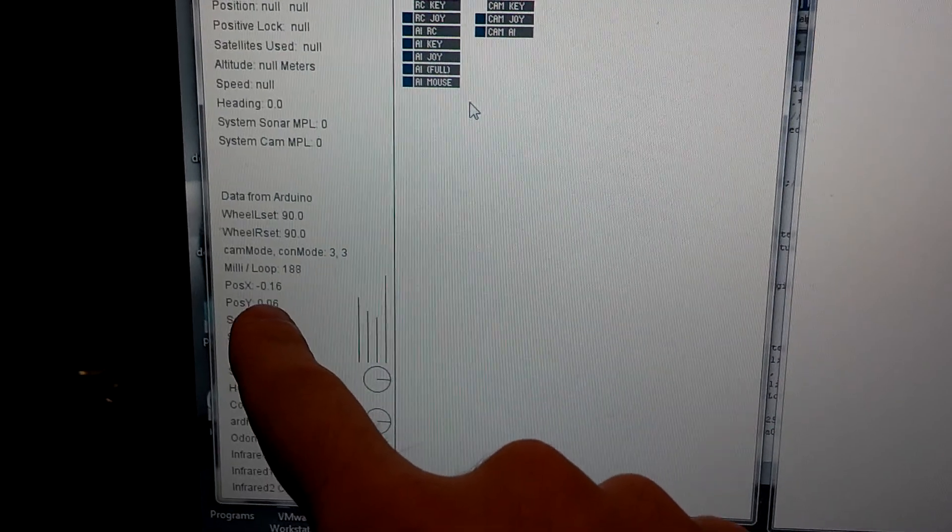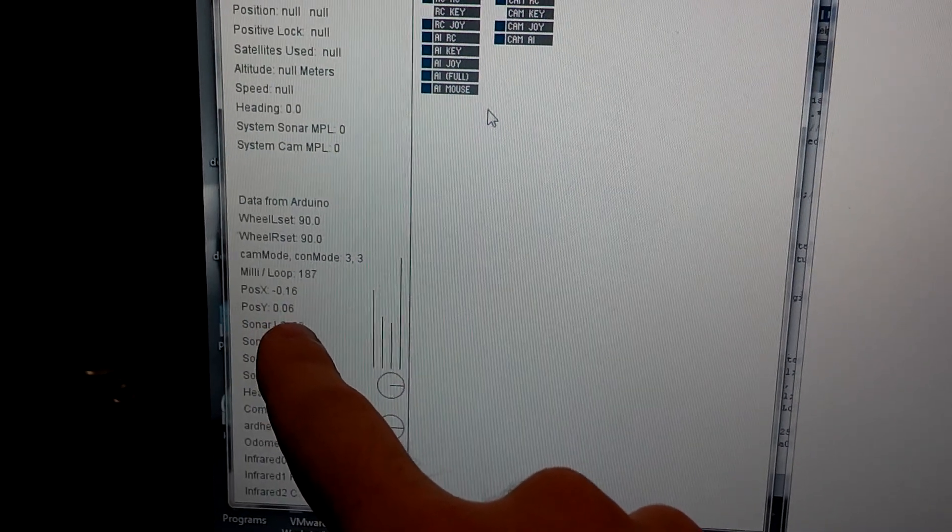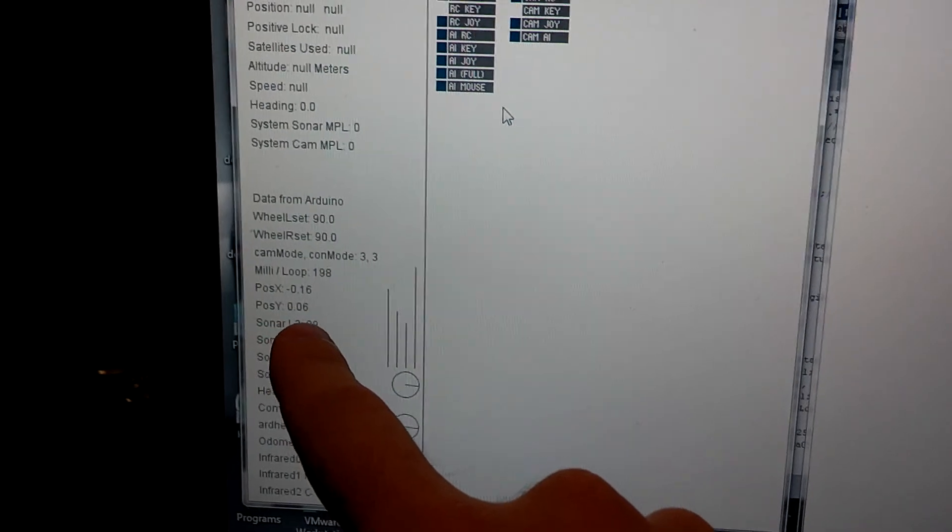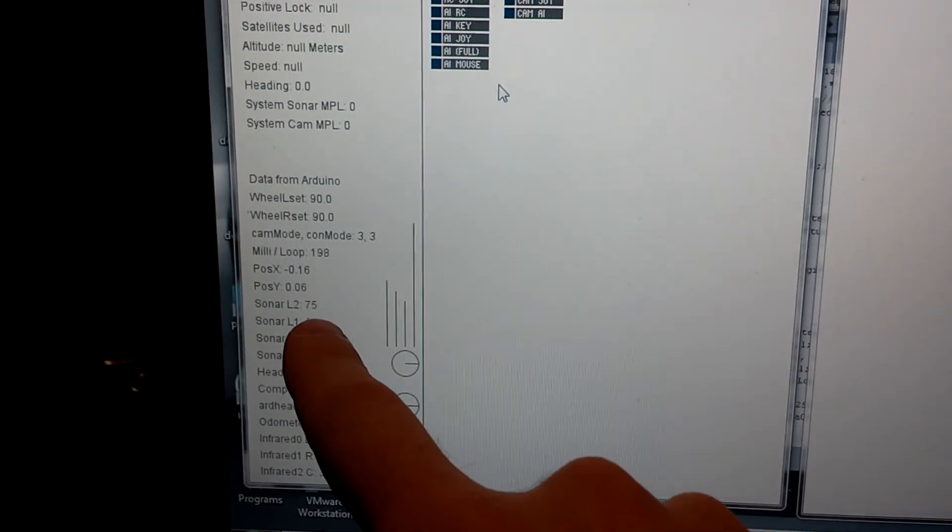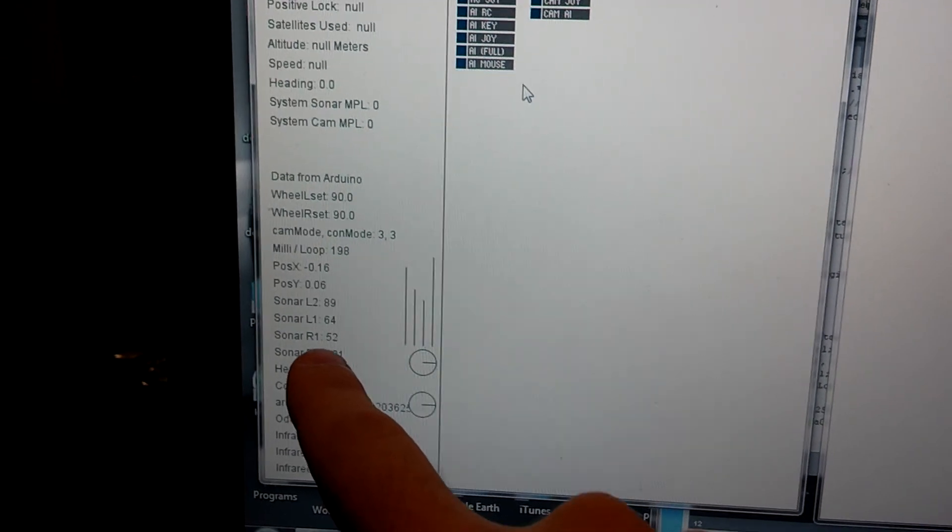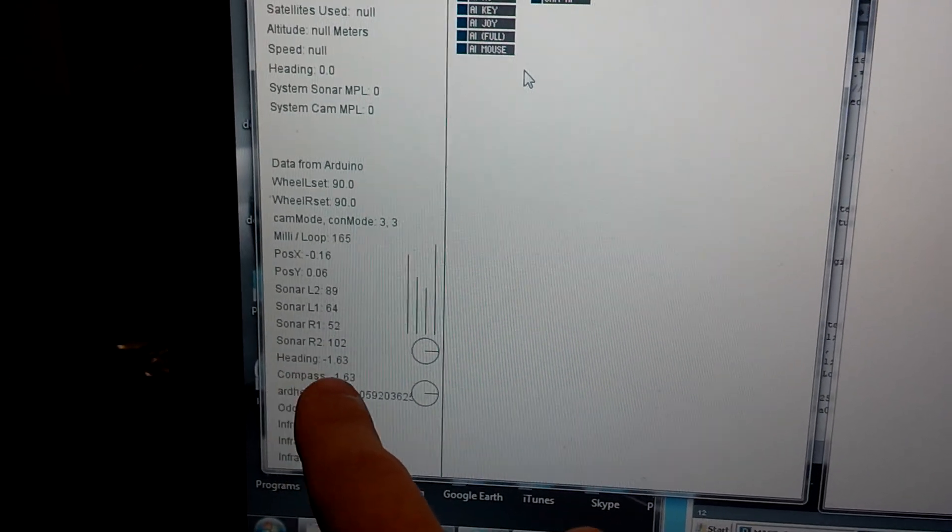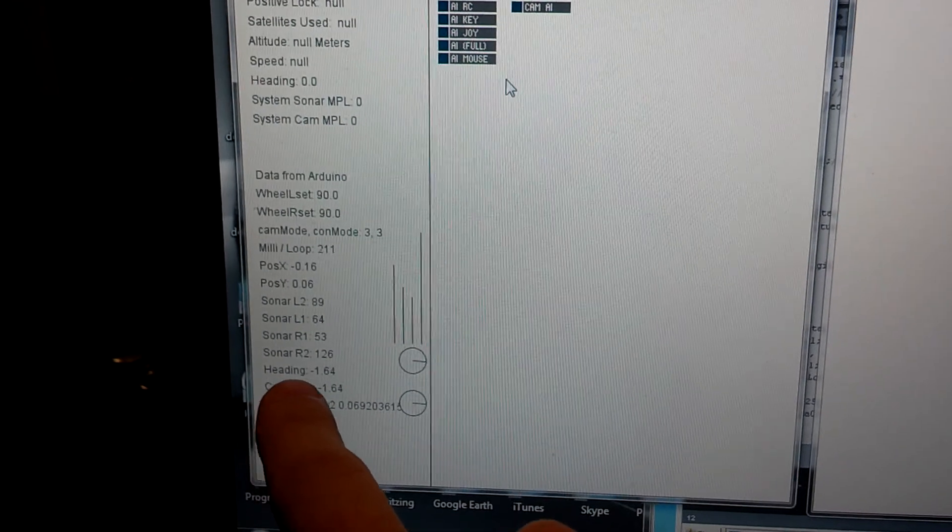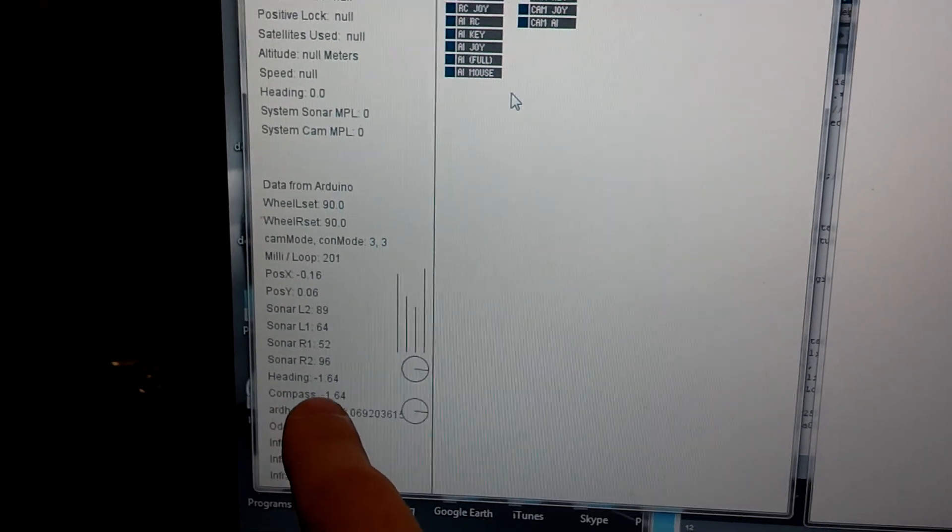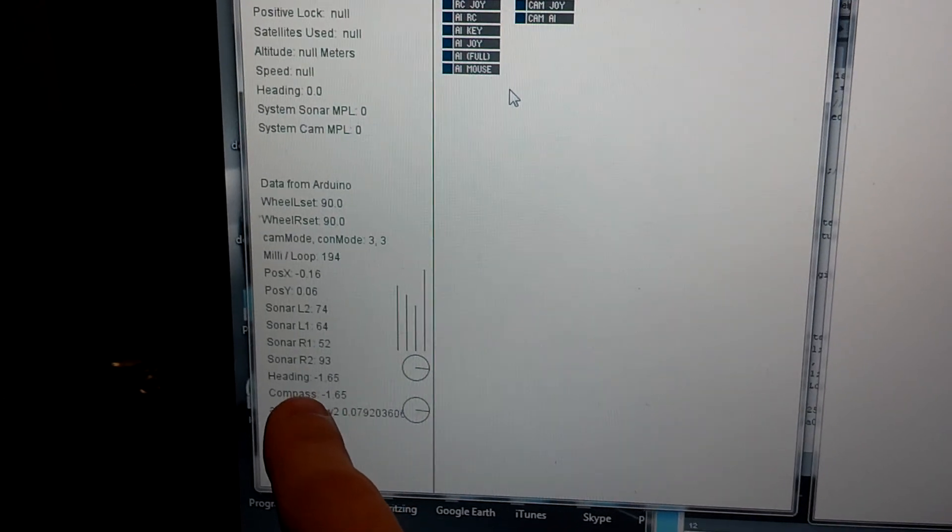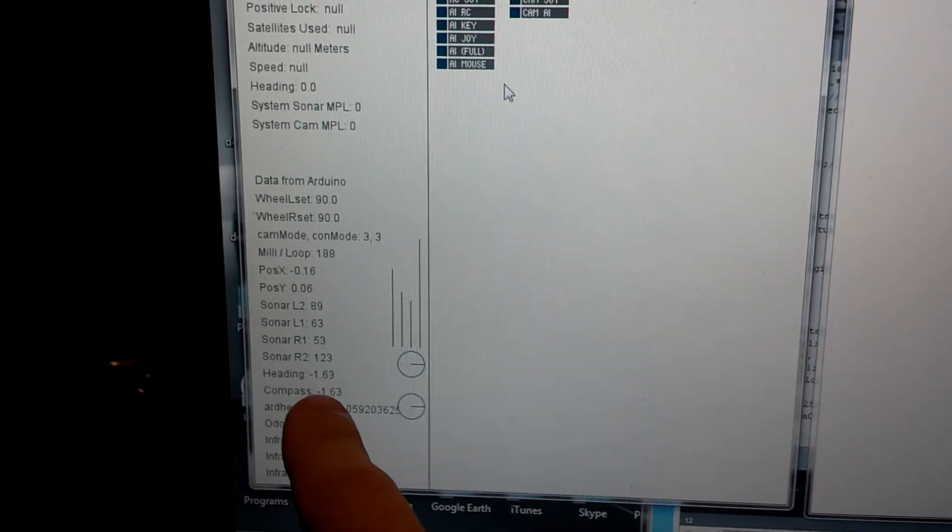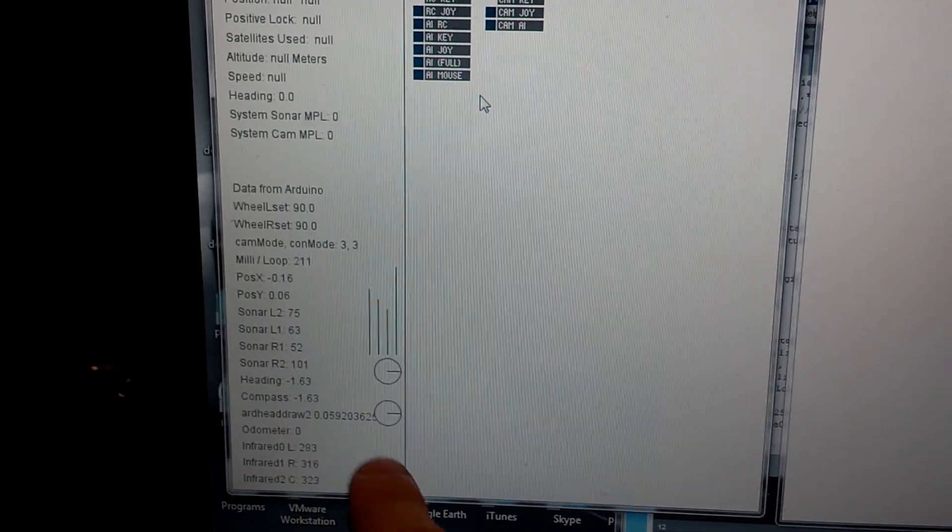Right here I can see what the Arduino thinks its digital position is in X and Y coordinates in inches. And then I can see the inch readings on the sonars. I can see this heading is the calculated position from reading the encoders on the back of the motor. This compass reading is actually the reading from the digital compass.